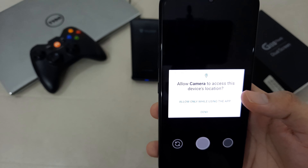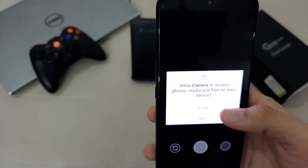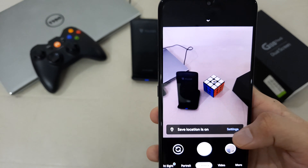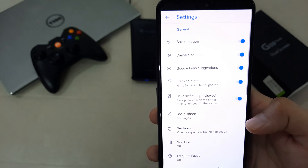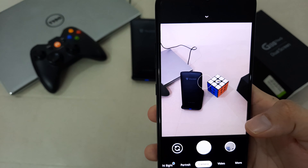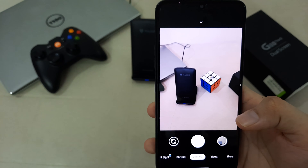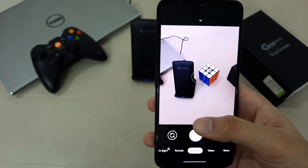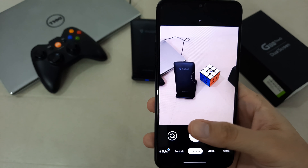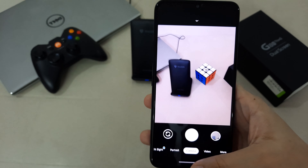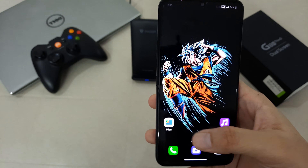Now we have to give the permissions. Now you have the GCam installed, but it's not configured for your device yet. As you can see, there's no option for the ultra-wide lens. Now you have to go to the location where the configuration file is.